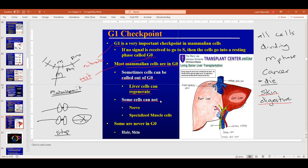Some cells are always in G0 — nerve cells, specialized muscle cells — and we don't really know how to get them out of rest. Scientists studying spinal injuries are very interested in this, because if you could get nerve cells to go through the cell cycle again, you could regrow nerve tissue and potentially help quadriplegic or paraplegic patients walk again. That would be a really big advancement.